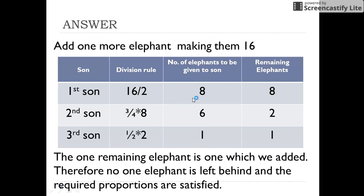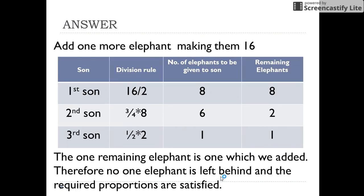According to the will, the first son gets 8 elephants, the second son gets 6, and the third son gets 1. The total of these elephants is 15. For any doubts, please write in the comment section. Stay tuned and keep watching.